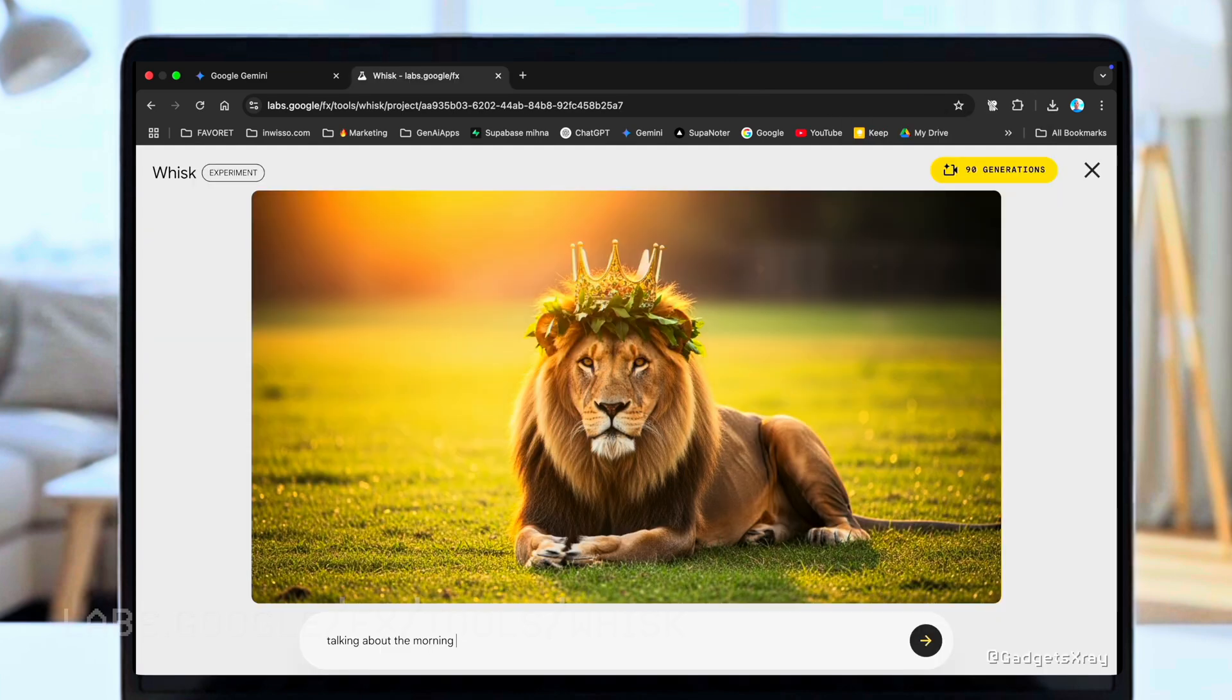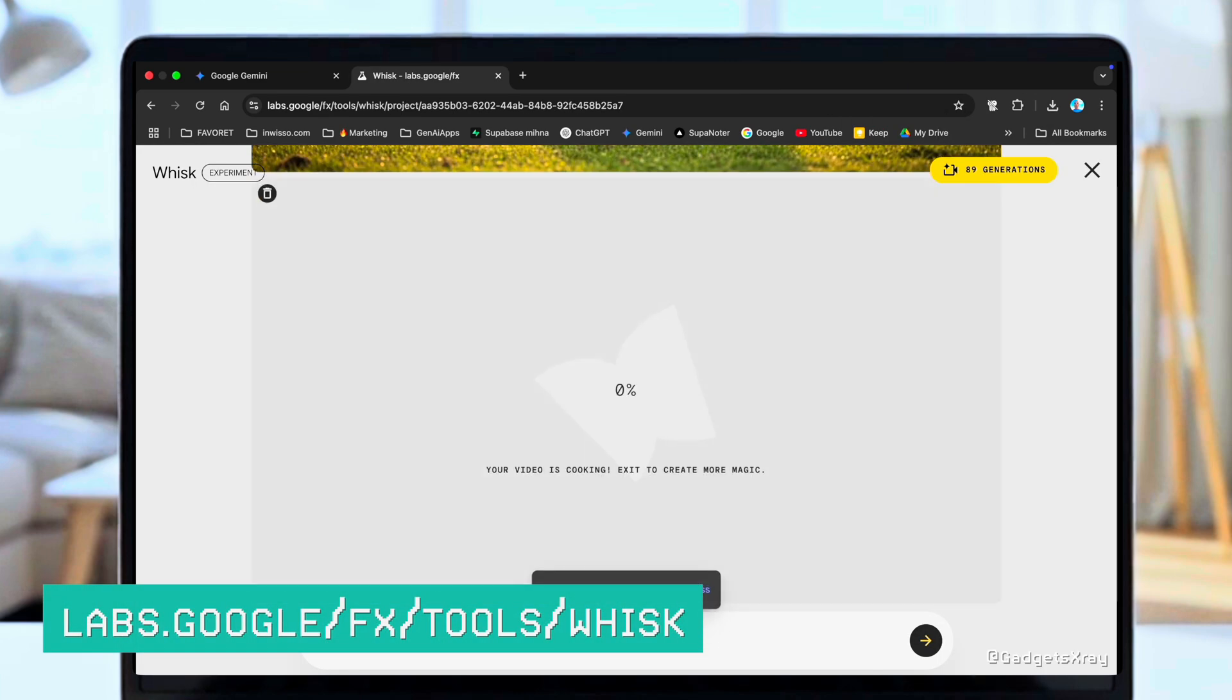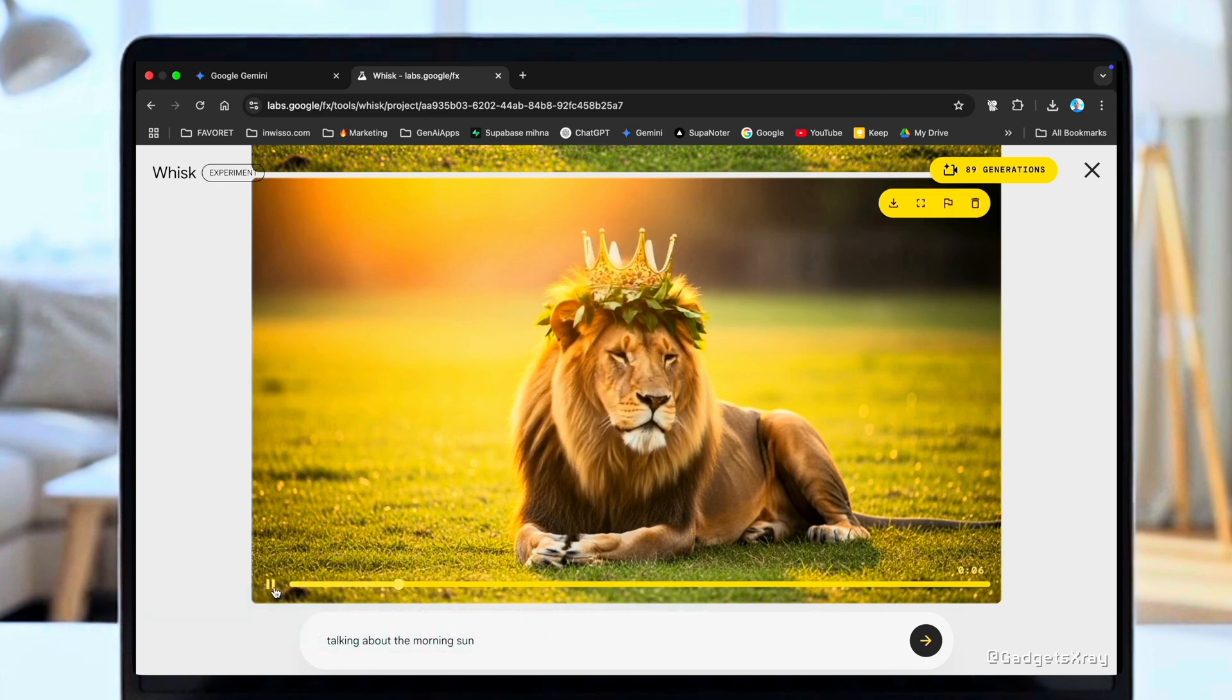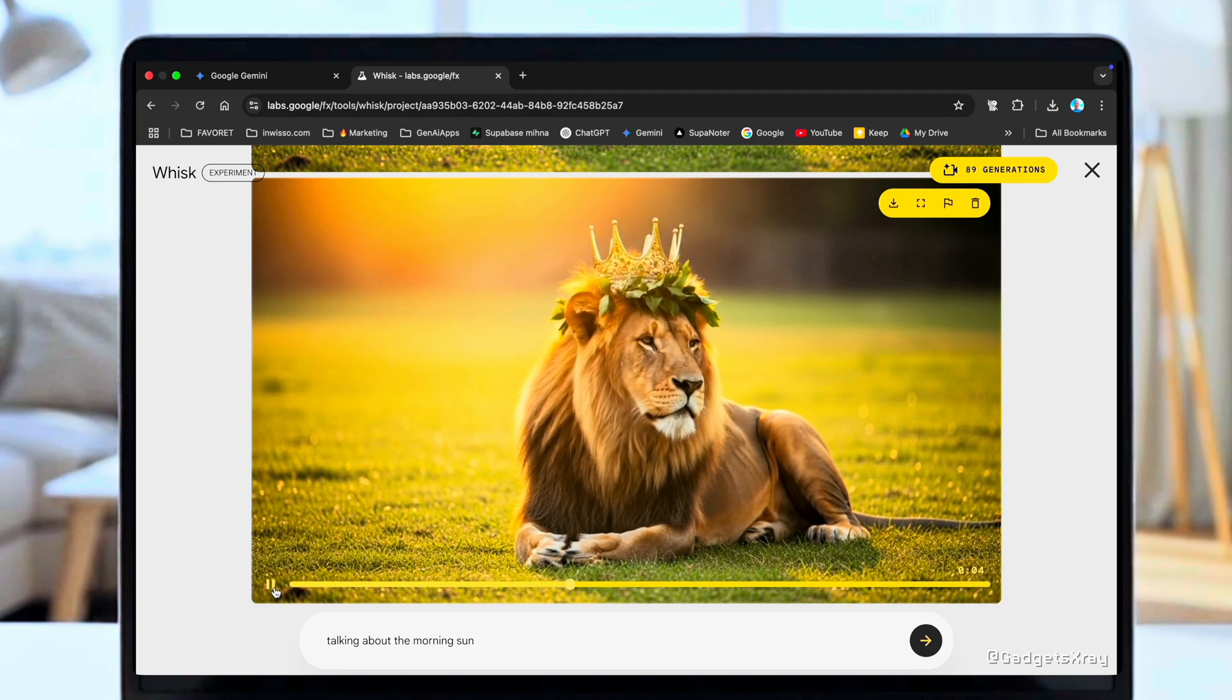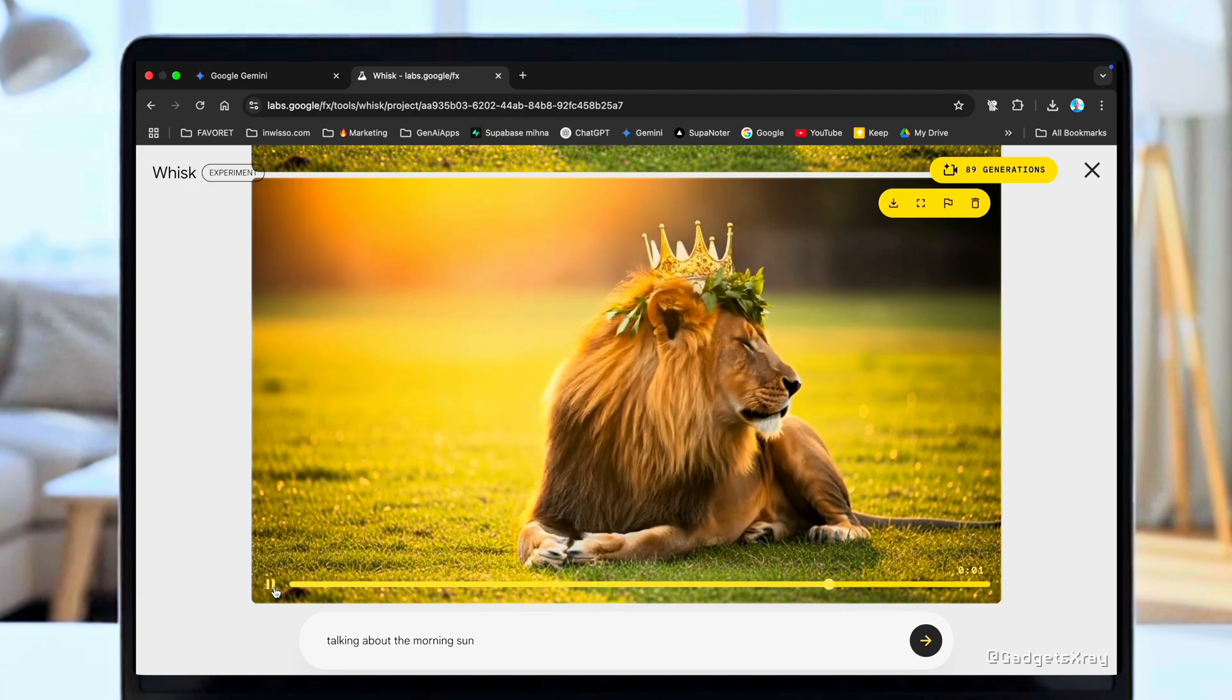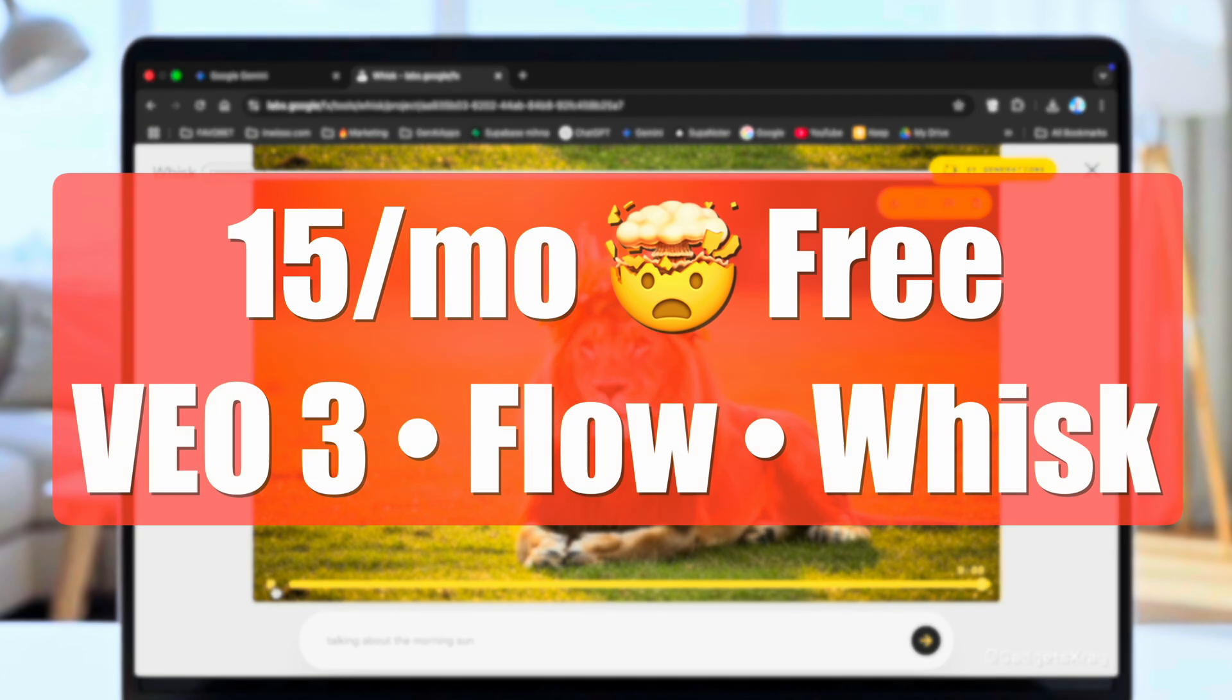Before we wrap up, there's another tool you can use to generate videos. It's a tool that allows you to create images and then convert them into videos. You can do the same in Flow, but it gives you more fine tuning if you want to concentrate more on image creation before moving to video. At the moment, it only supports VEO2, but hopefully we can get VEO3 soon. You get around 90 generations for free.